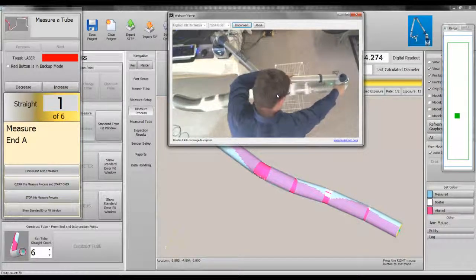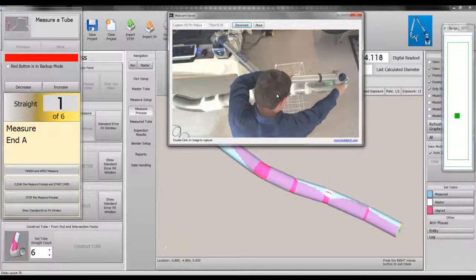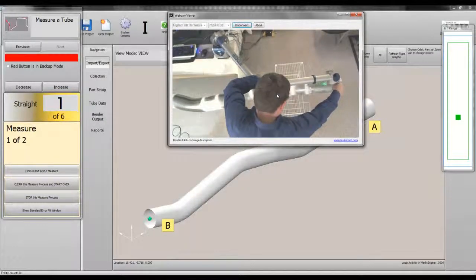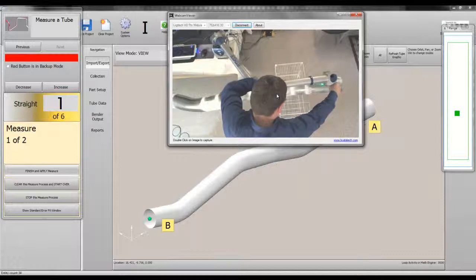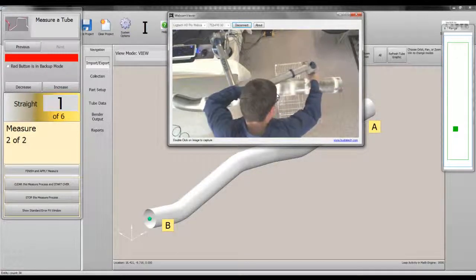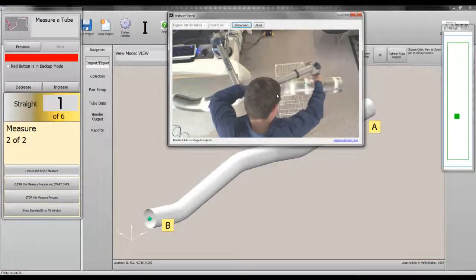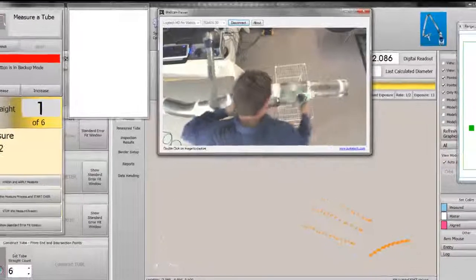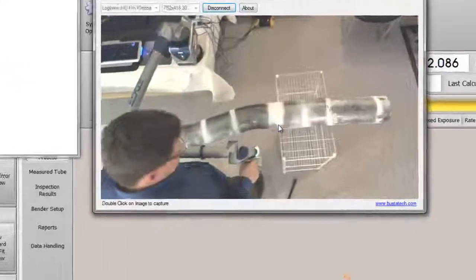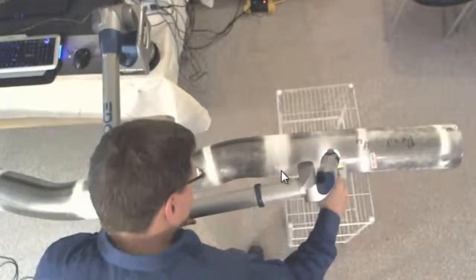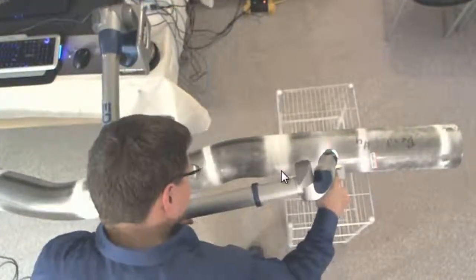Measure end A. Measure 1 of straight 1. Measure 2 of straight 1. V-tube finds the end point. Measure 1 of straight 2.